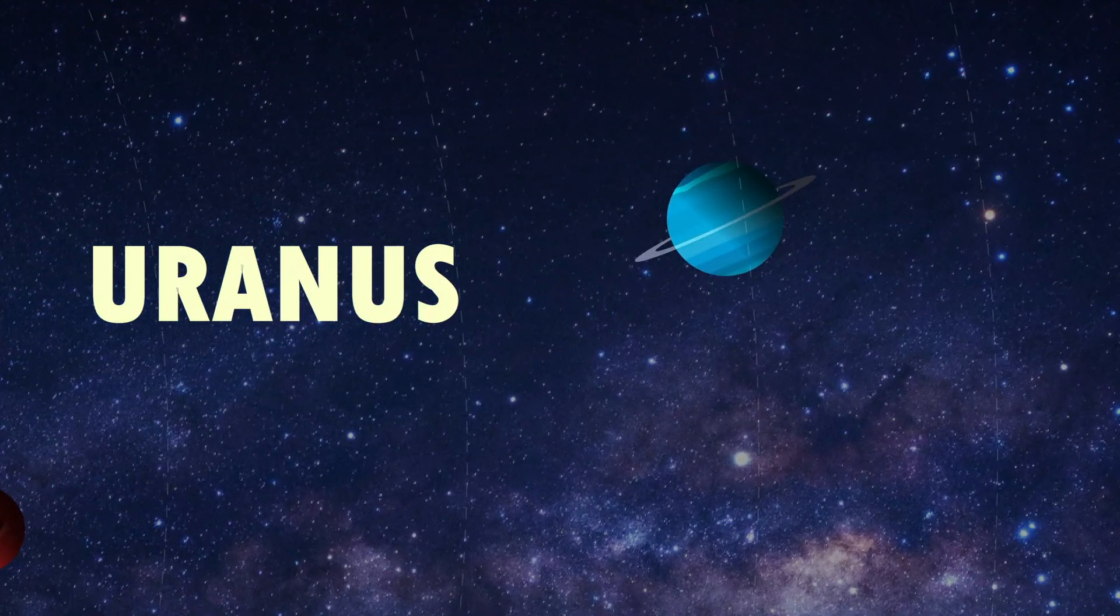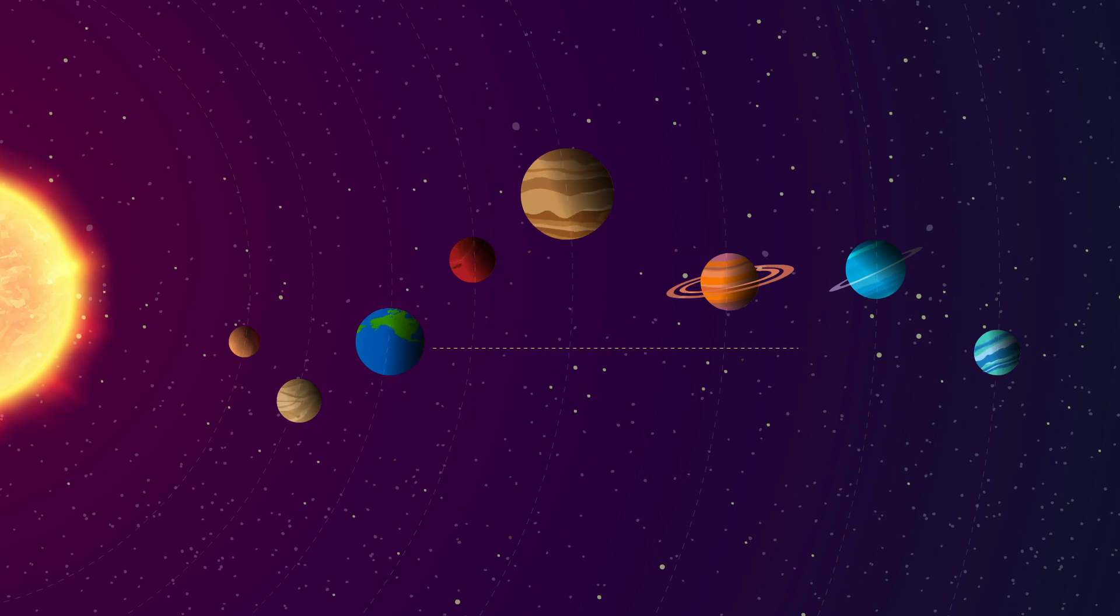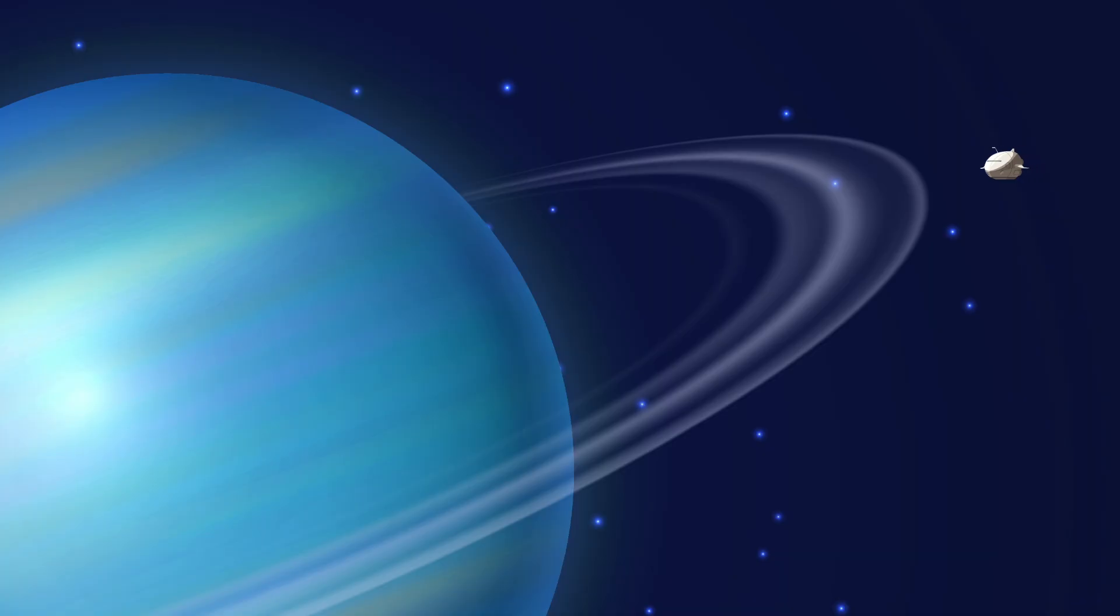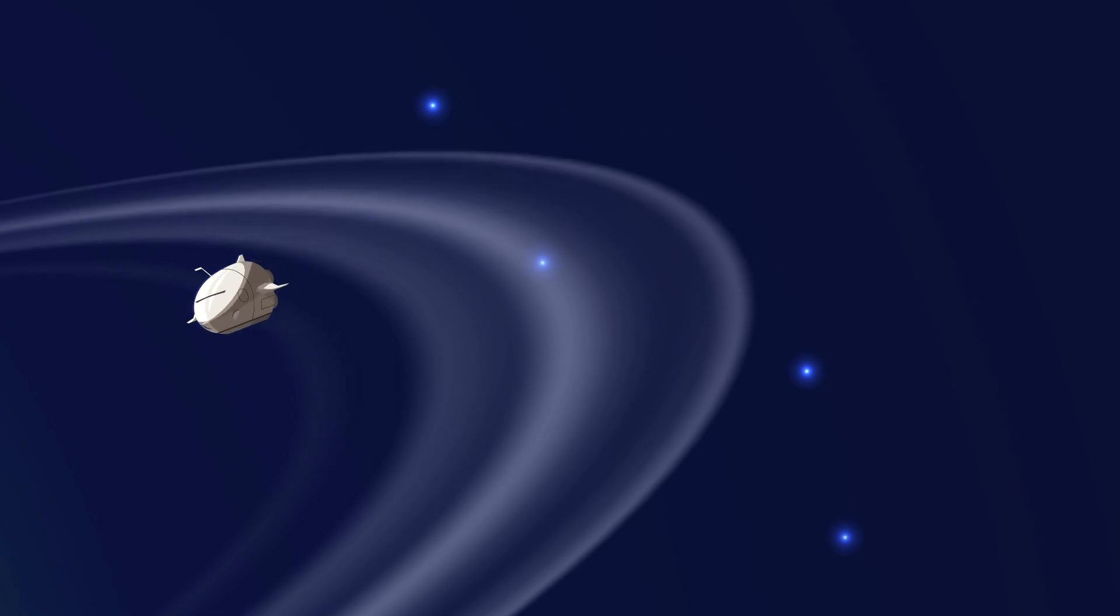Uranus is one of the two ice giants, famous for being the only planet that spins on its side. The journey there is long, and once you arrive, you'd have to navigate through its faint ring system.